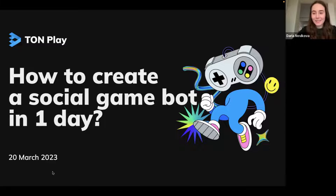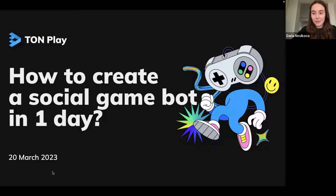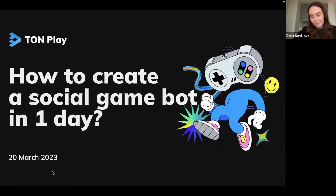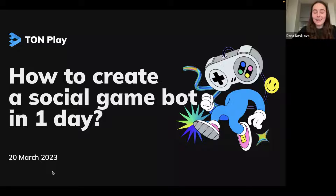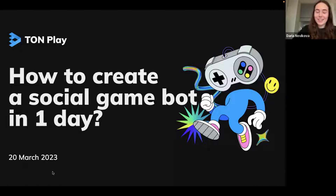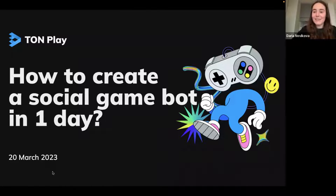Thanks for inviting me. I'm Daria, Chief Product at Tonplay. I'll tell you a bit more about what we are doing throughout my presentation, but I'm very excited to be here as a mentor to share the knowledge we have on our side.